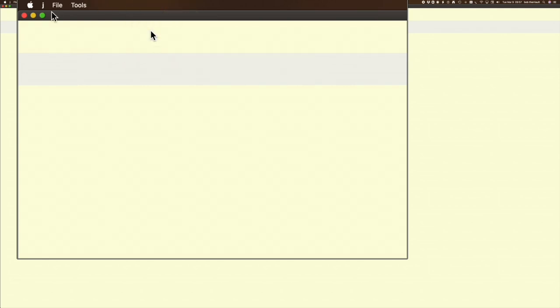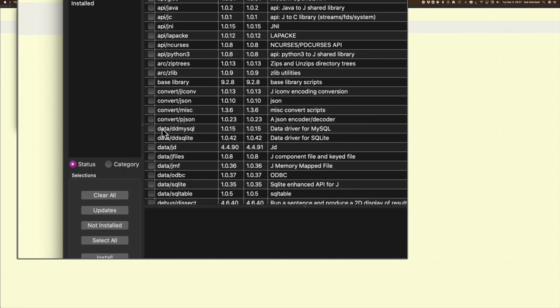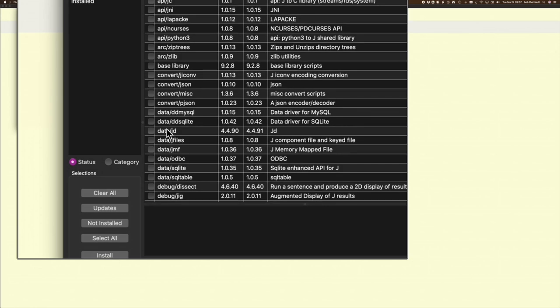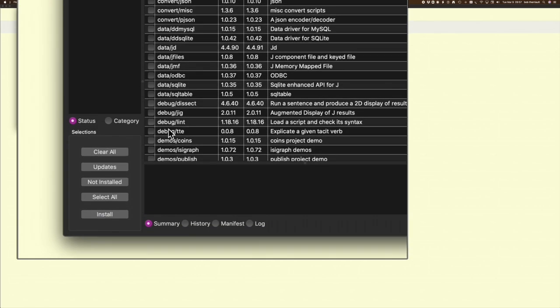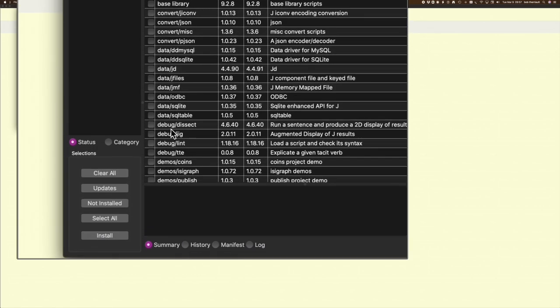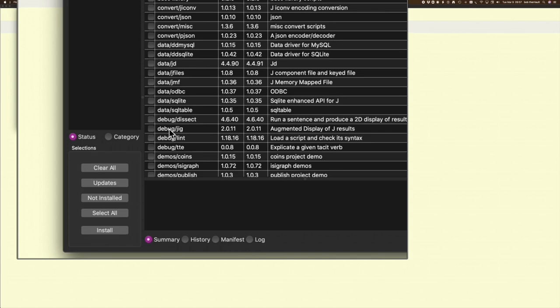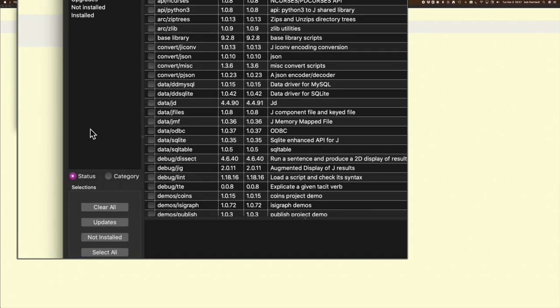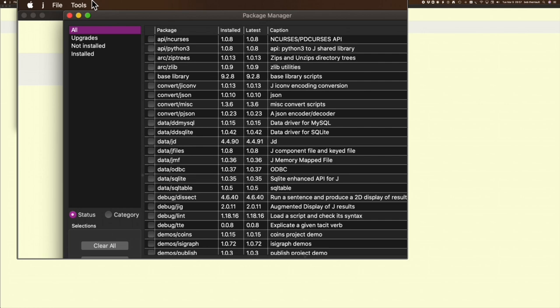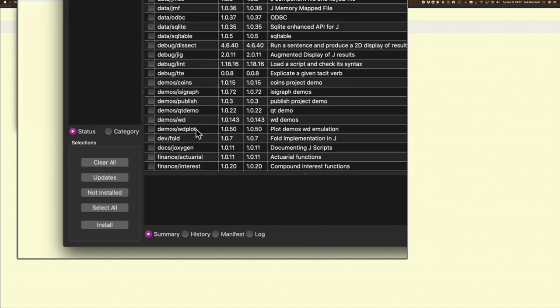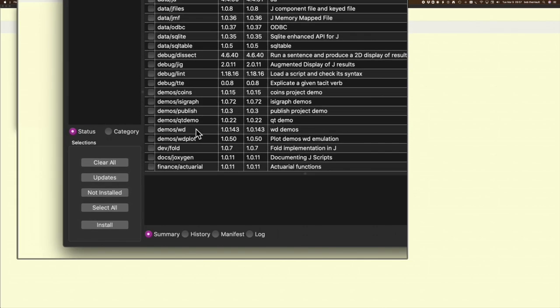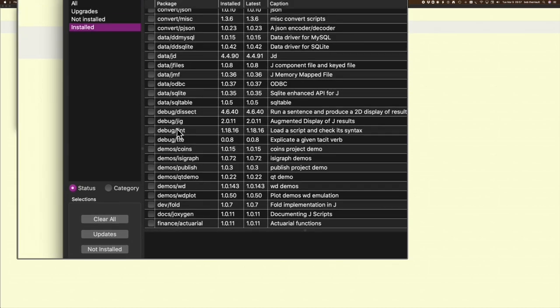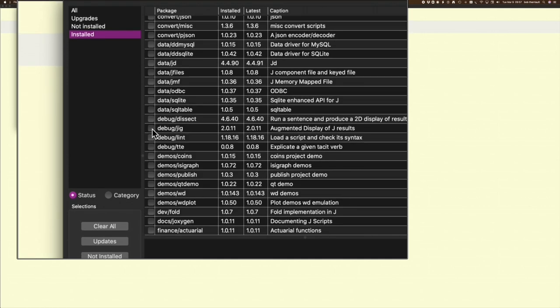See here, there is JIG right there. I can check to see whether it's installed or not just by clicking What's Installed, and look down here—there it is, it is installed.